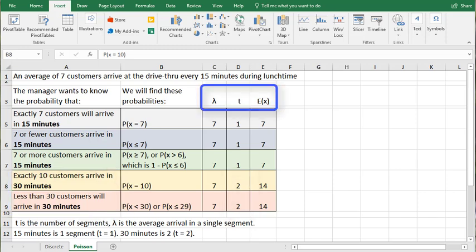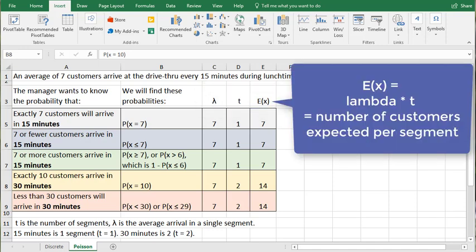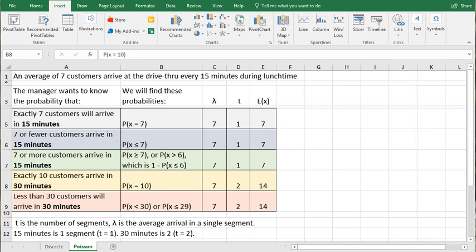Lambda is that arrival rate we were given. T is how many time segments. And then E(X) is simply multiplying the two numbers together. So now we have everything we need in order to plug things into the calculator.